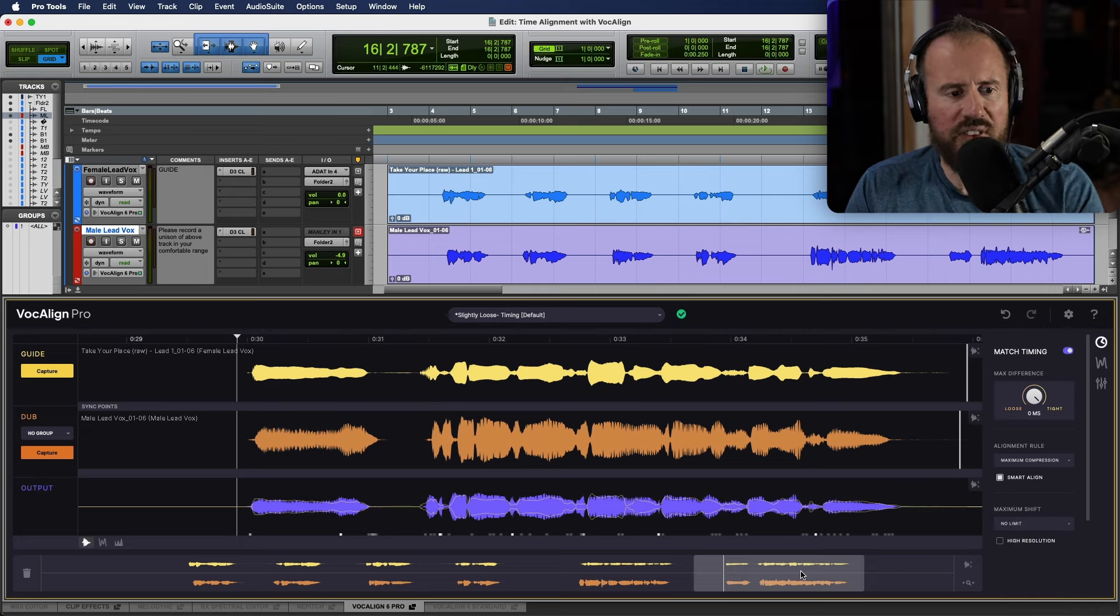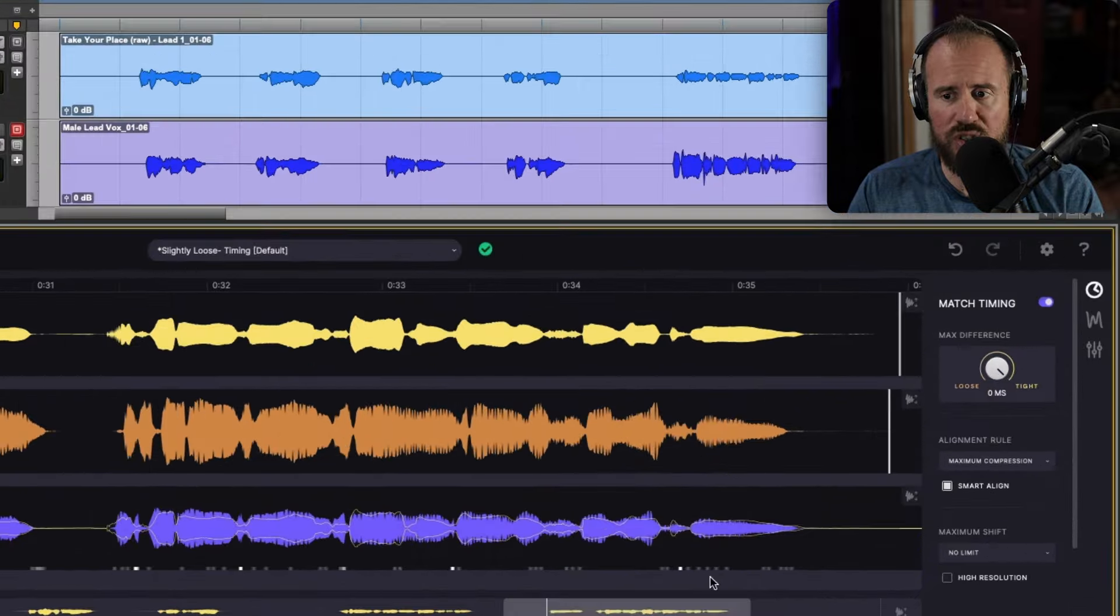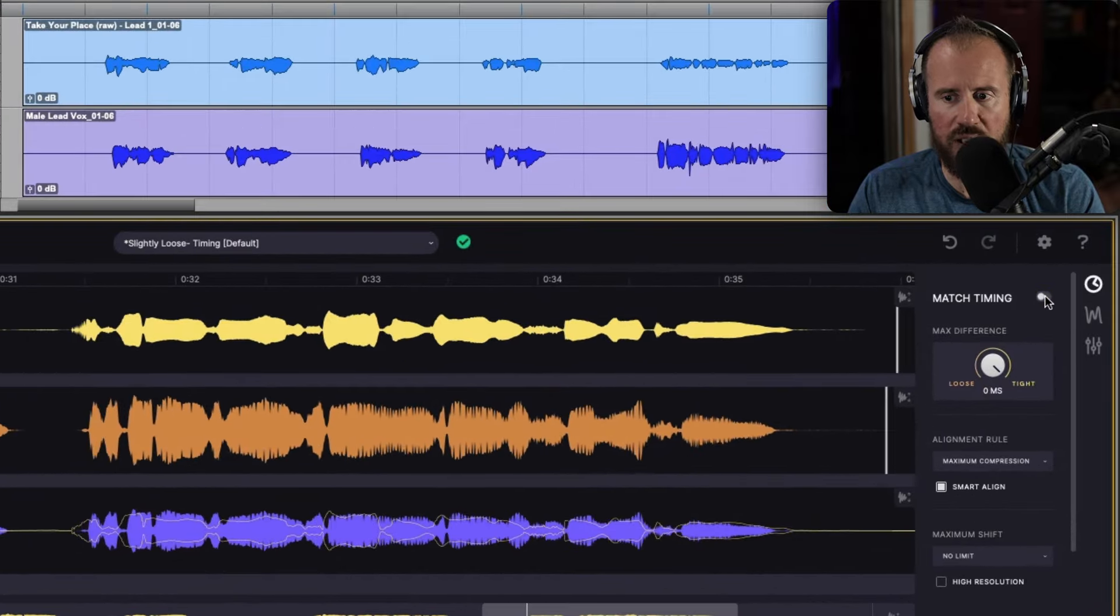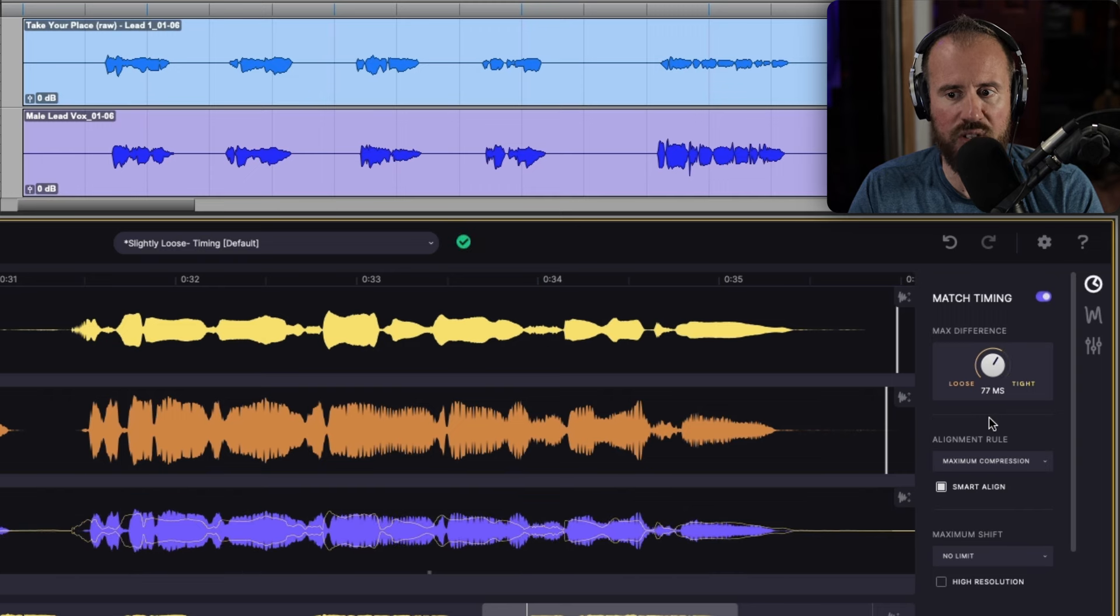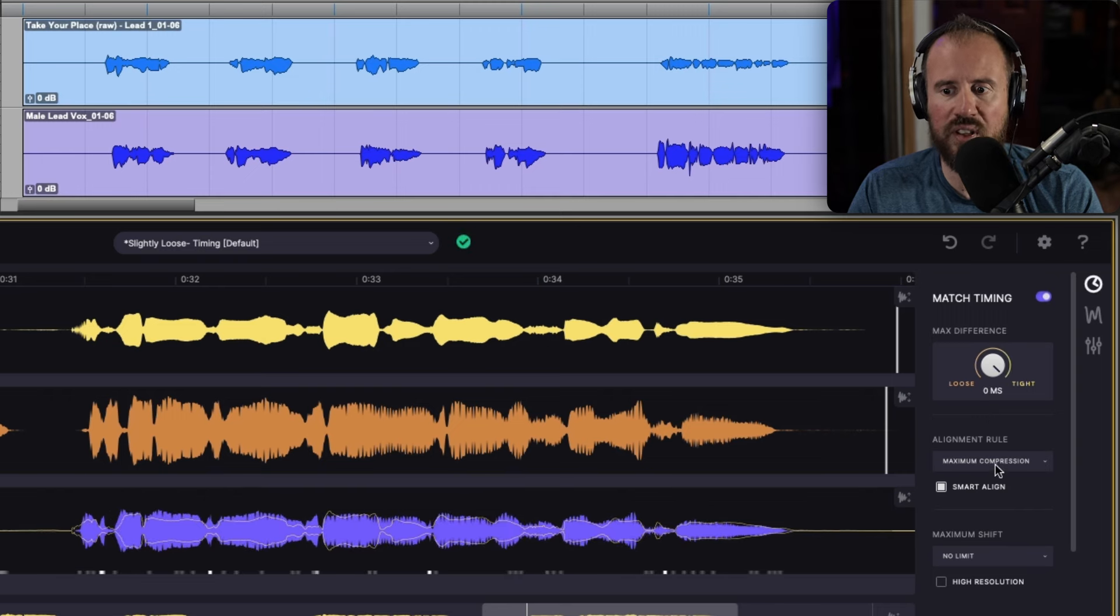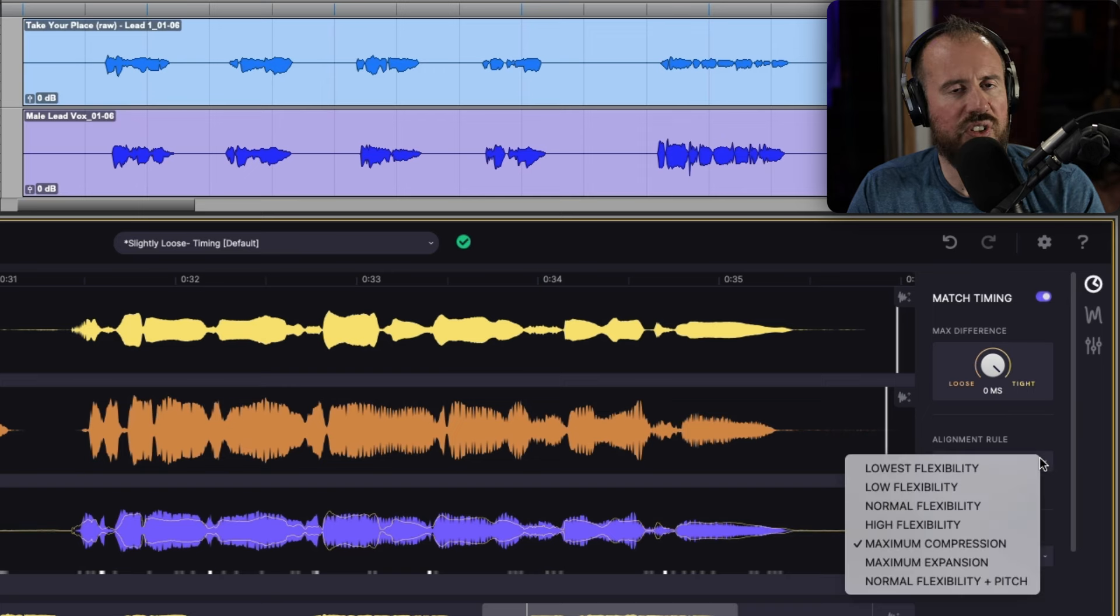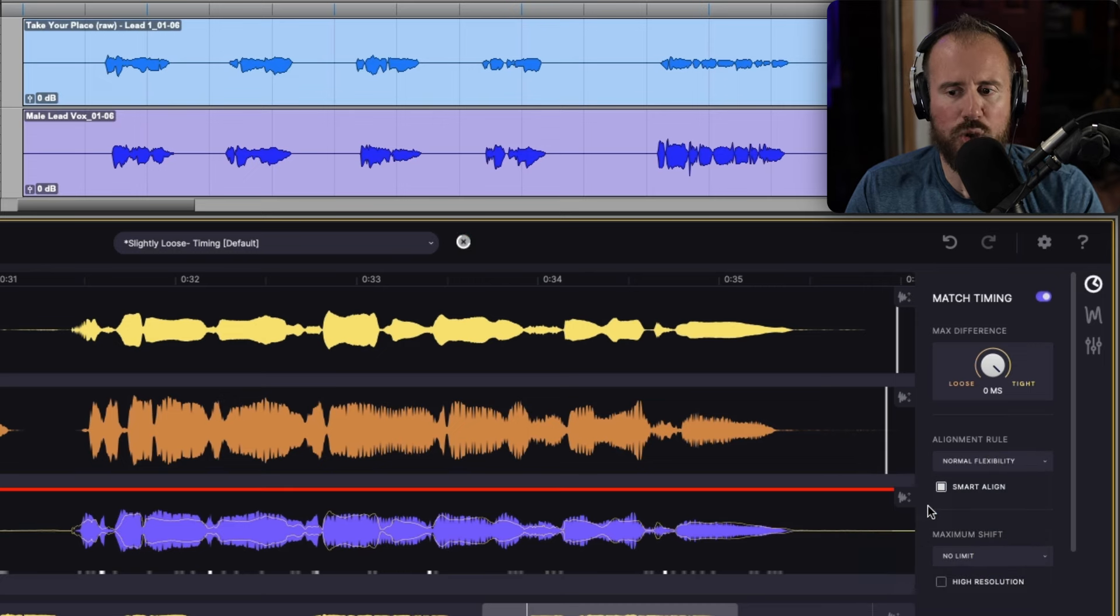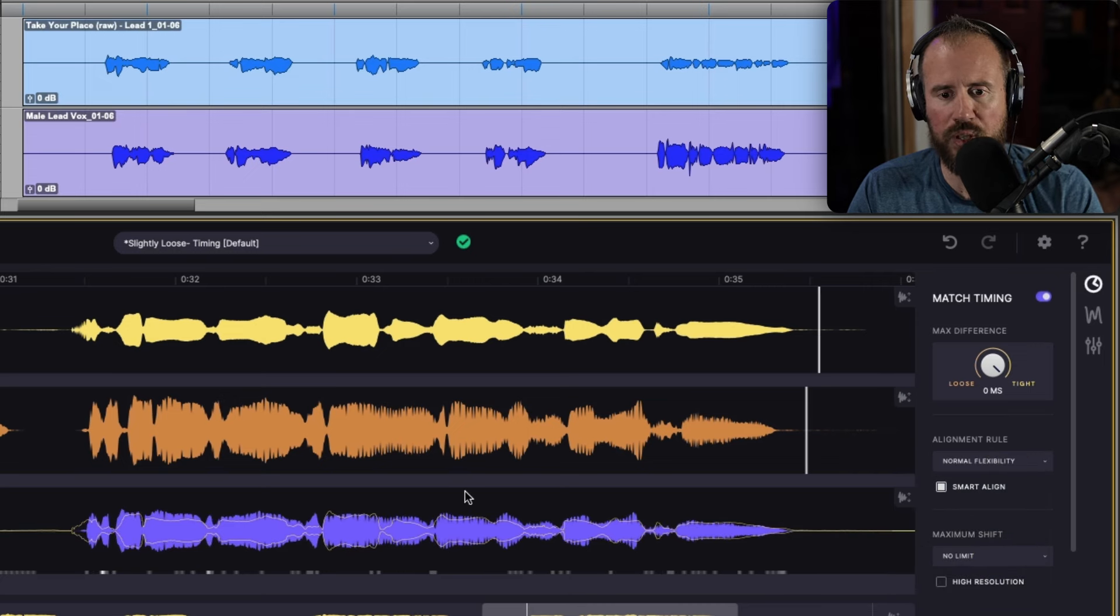So, in terms of the basics, that is pretty much it. We have our timing preference, which we can toggle on and off globally. We have an amount over here that we can adjust from loose to super tight. We have different alignment rules if we're not getting the exact results. But I think 99% of the time, you are probably going to be fine with the normal flexibility mode.